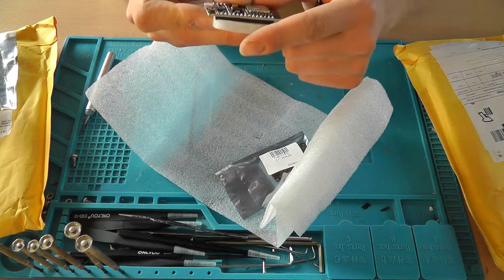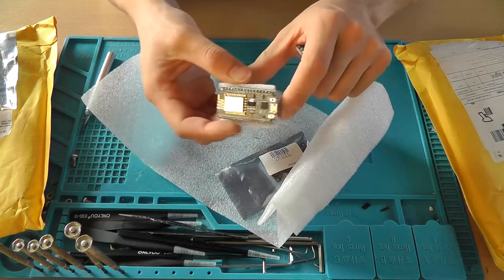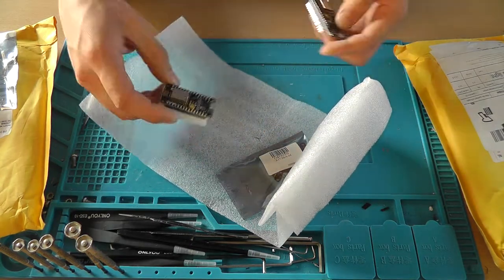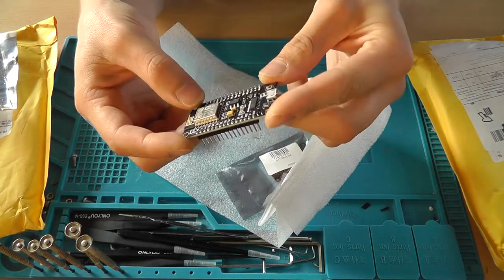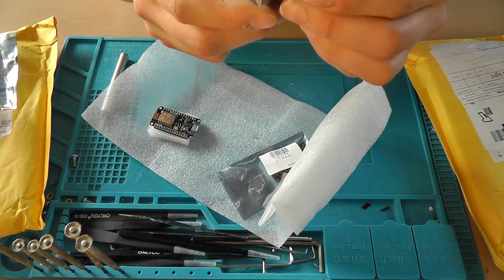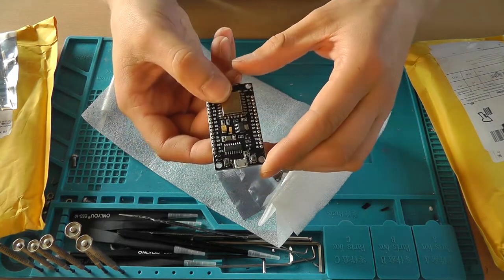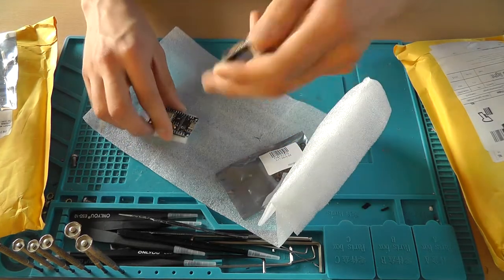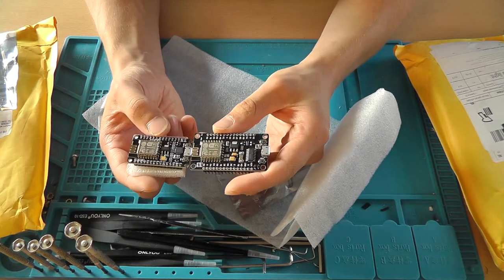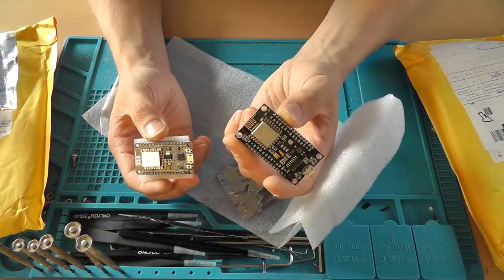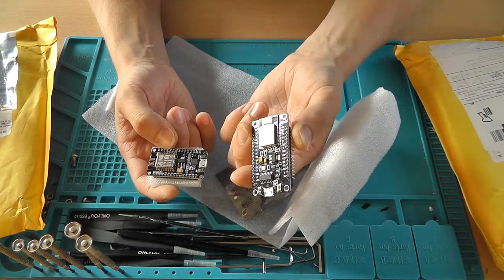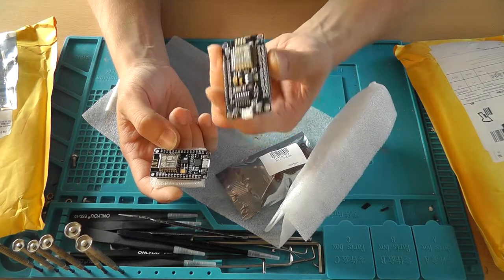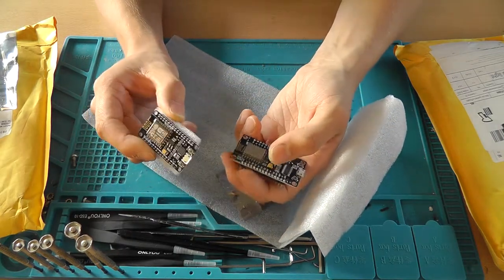It contains the CP2102 UART to USB converter. And then you've got this one which contains the CH340G as a serial to USB converter. You might already notice the difference. This one is a lot bigger and this one isn't. This one is not breadboard friendly. It doesn't fit on a single breadboard, it's too wide. And this one does.